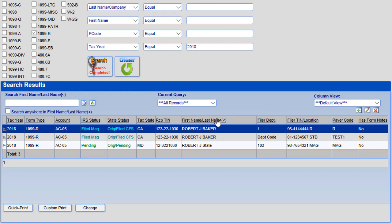Now that you have the results of your search, you can click on the tax form of choice to highlight it and then select between the three available options of Quick Print, Custom Print, or Change.